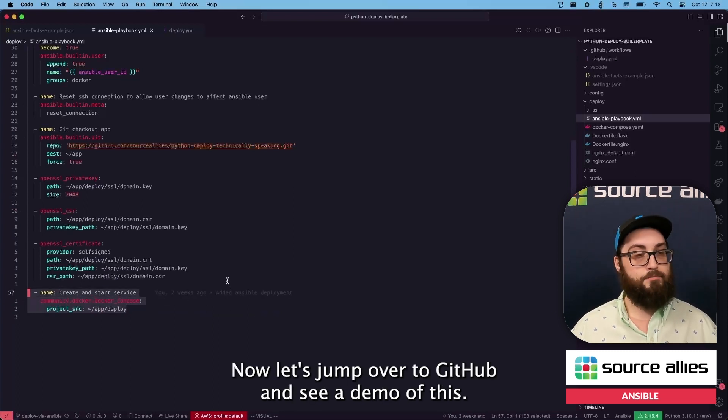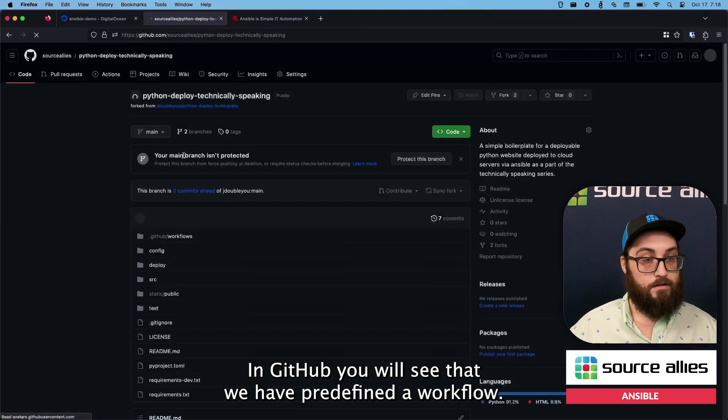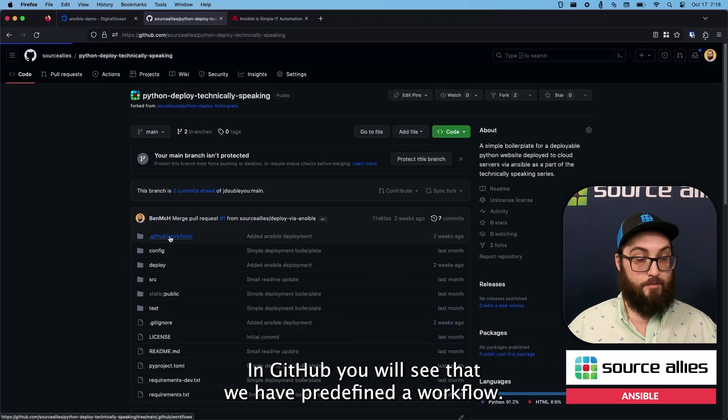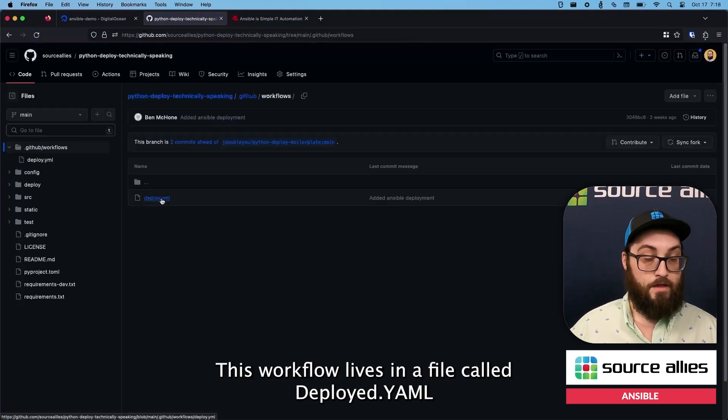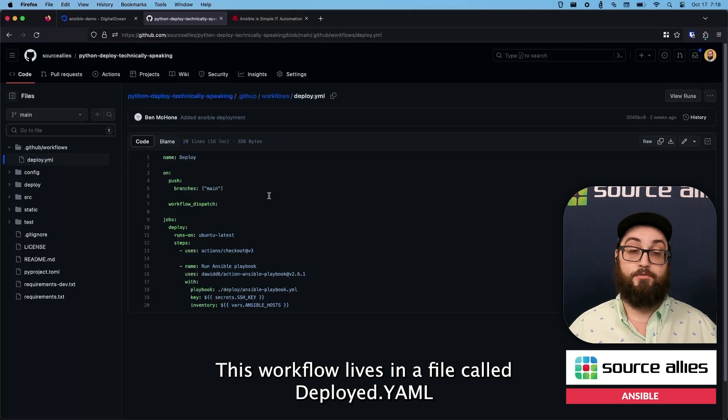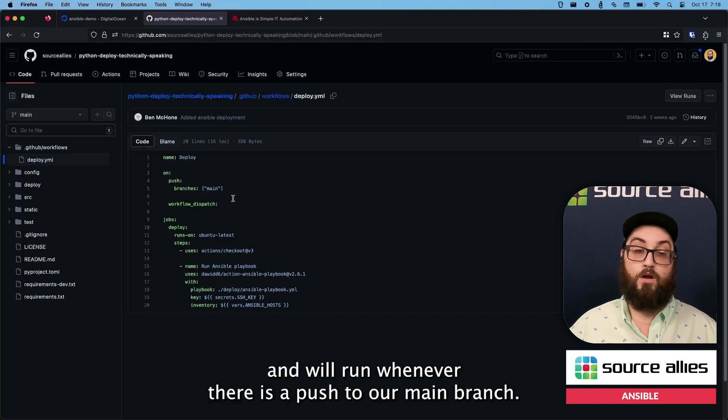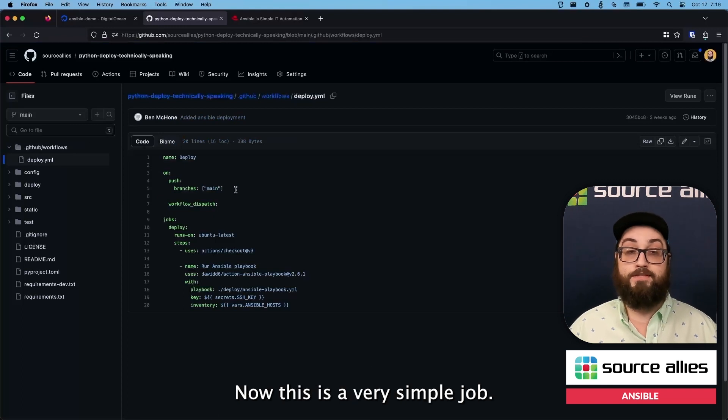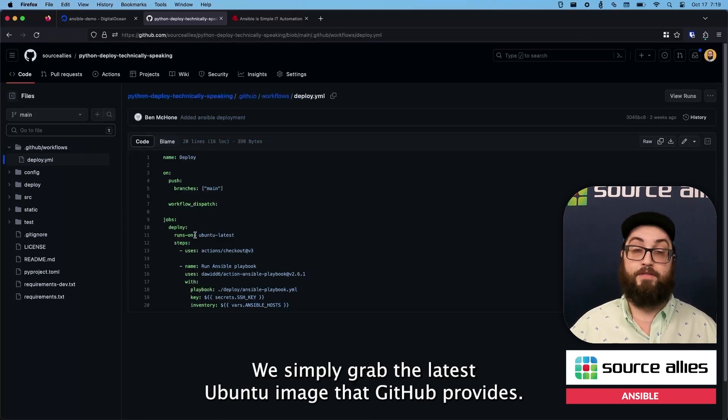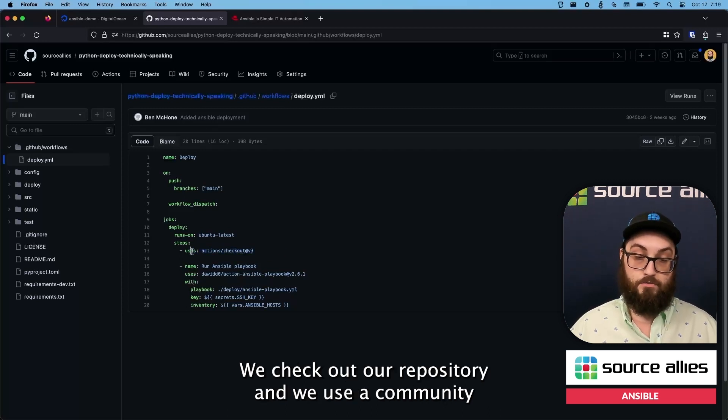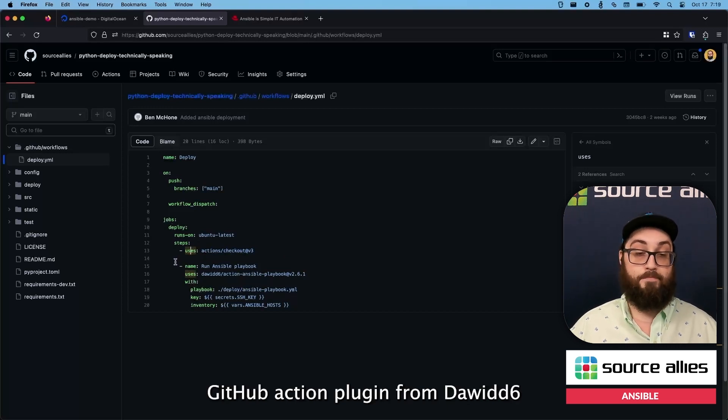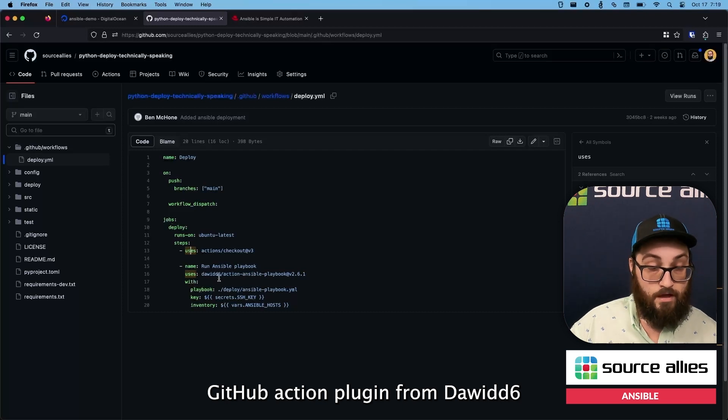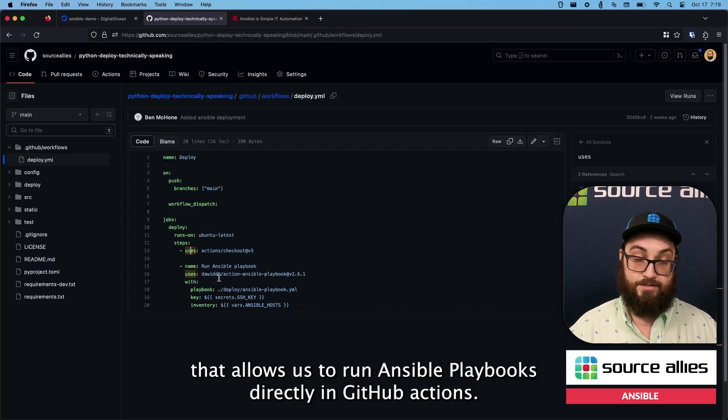Now let's jump over to GitHub and see a demo of this. In GitHub, you will see that we have predefined a workflow. This workflow lives in a file called deploy.yaml and will run whenever there is a push to our main branch. Now this is a very simple job. We simply grab the latest Ubuntu image that GitHub provides. We check out our repository. And we use a community GitHub Action plugin from Dawid6 that allows us to run Ansible playbooks directly in GitHub Actions.